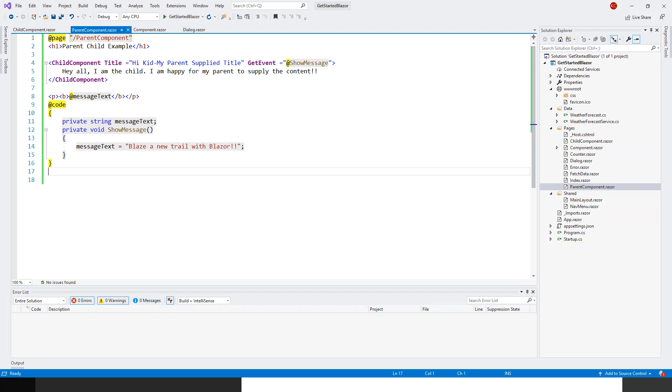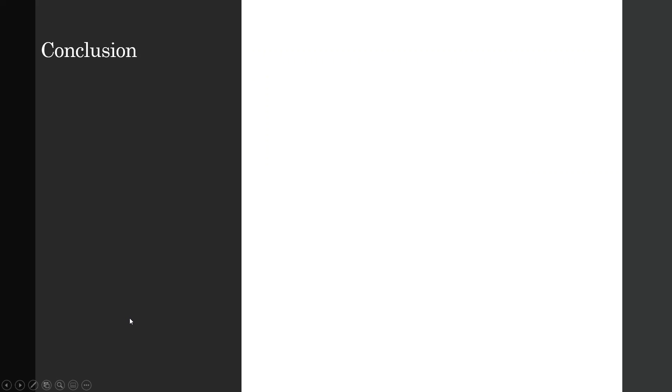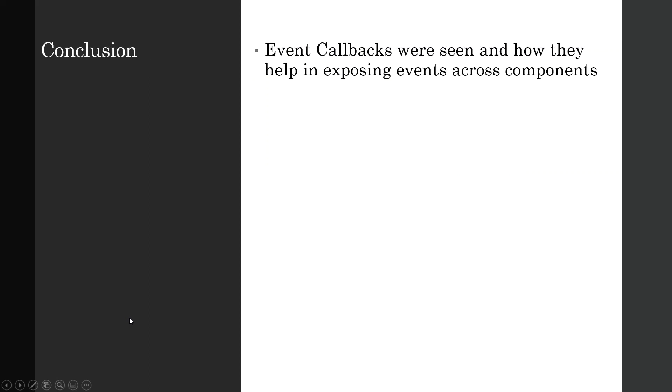Okay, so before leaving let's recap what we learned today. Event callbacks were seen and how they help in exposing events across components. That's it. Thank you.